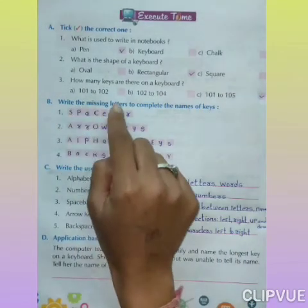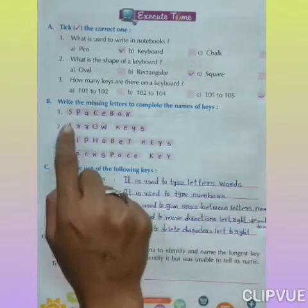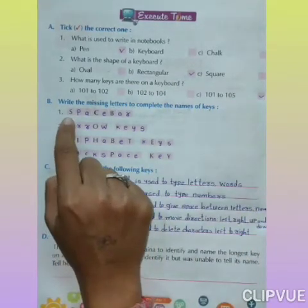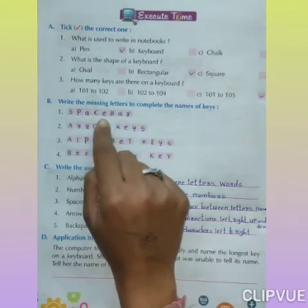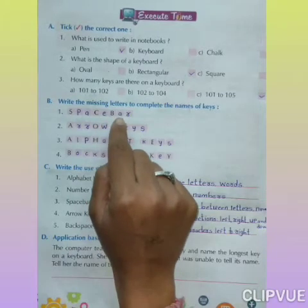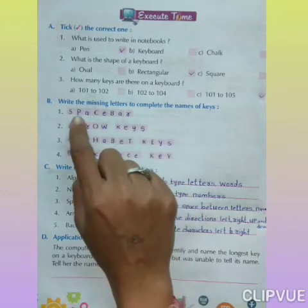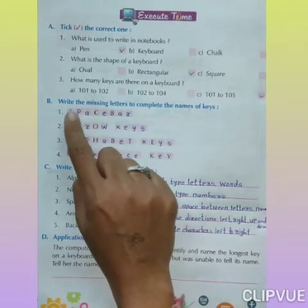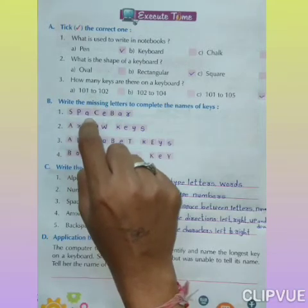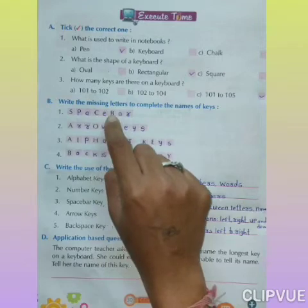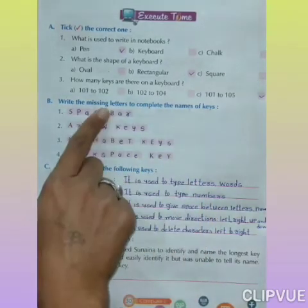Section B: Write the missing letters to complete the names of keys. Number 1: S _ _ C _ B _ _. Write the missing letters. The answer is S-P-A-C-E B-A-R. Space Bar — it gives space between two letters.